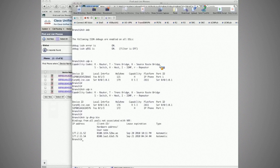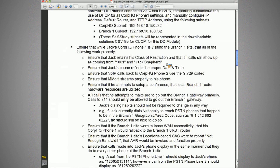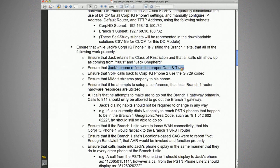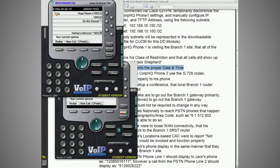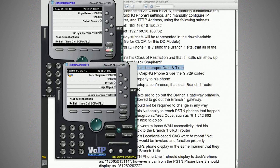Let's now verify requirements. Class of restriction and calls should still show as coming from 1001 and Jack Shepherd. Let's check date and time: corporate headquarter phone two shows 9:59 Pacific (GMT-8), while Jack's phone should now be in Central time (GMT-6), which is two hours ahead — and indeed it shows 11:59 a.m. The date is the same but the time has updated properly. Now let's check the codec for a call from Jack to Hurley at 1002.